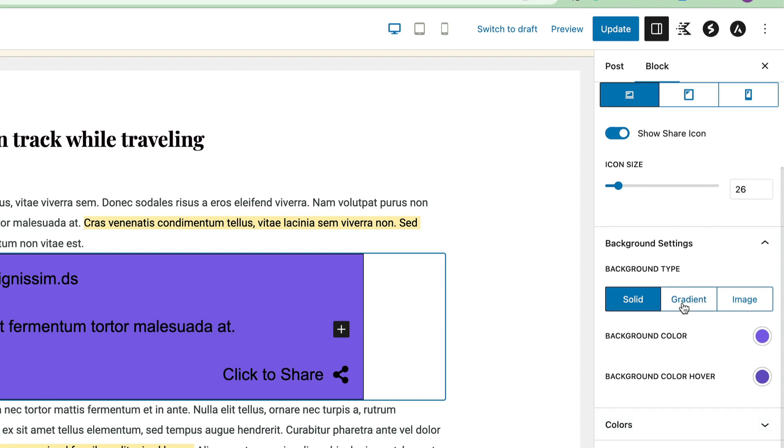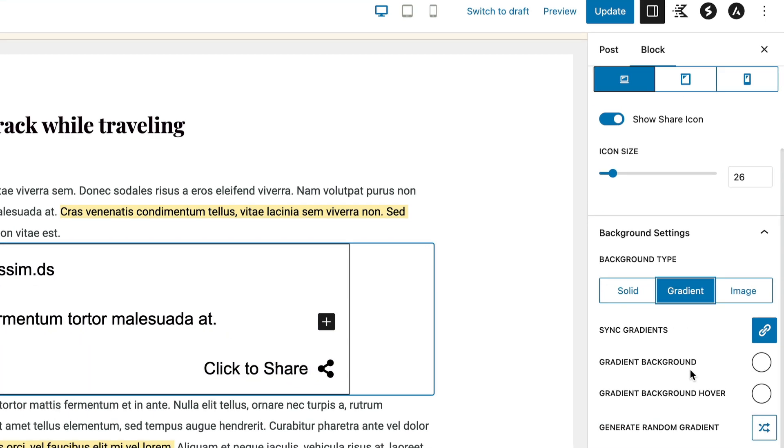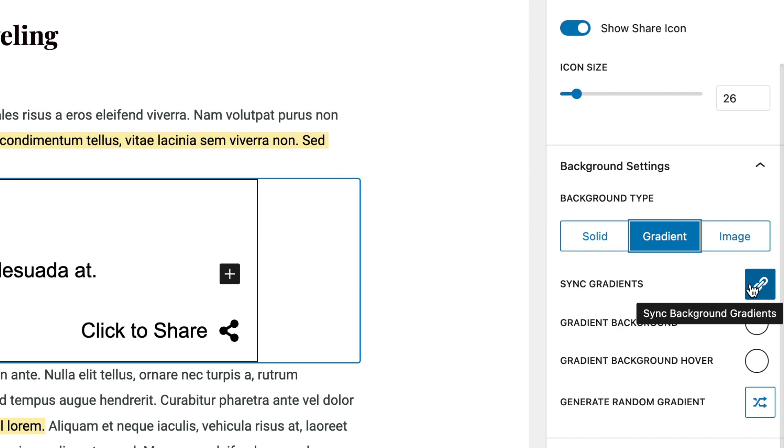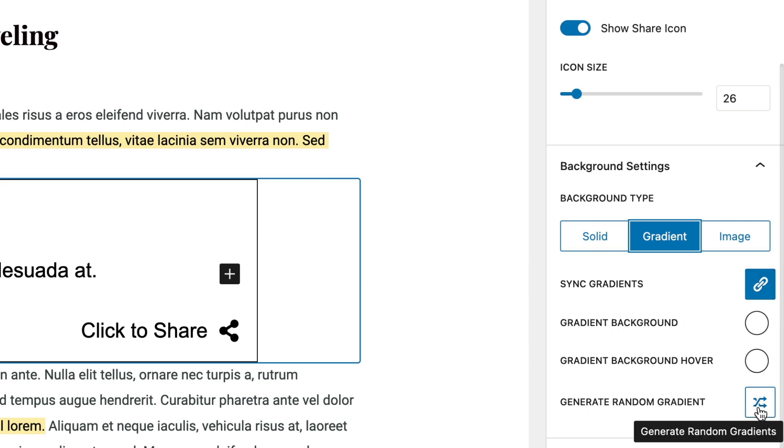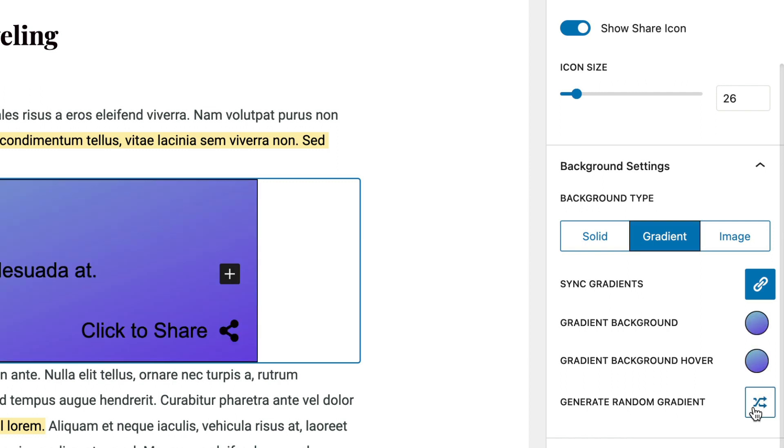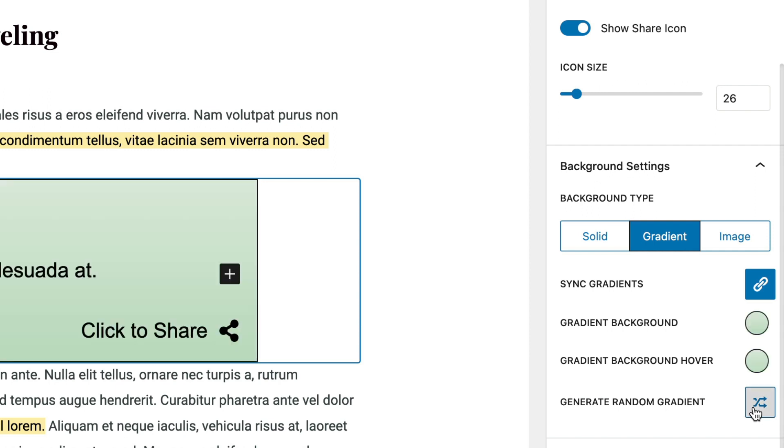Let's move on to gradients. With gradients you can define a background and a hover gradient, and there's also a sync gradients icon so that if you do sync them together they both change at once. There's also a generate random gradient item here, and we can just click on generate until we find one we really like. So let's go ahead and stick to this pink one for now.